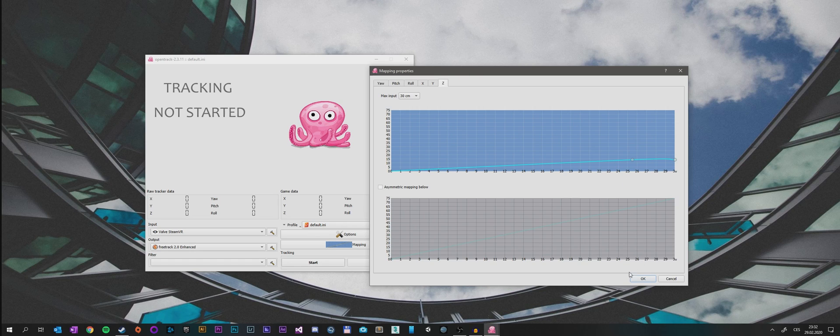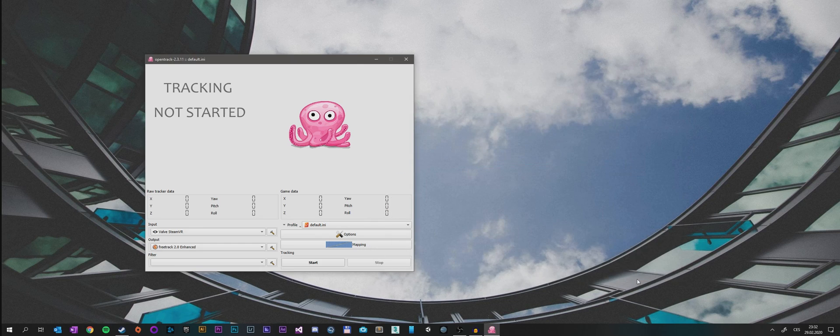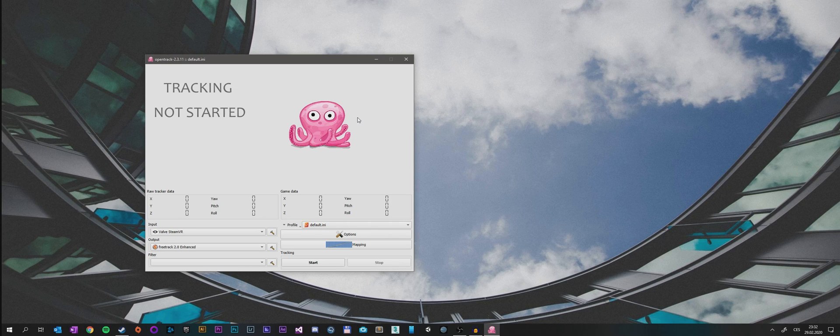After we set up the mapping properties, all we need to do is launch SteamVR itself. For me, that means I need to connect my VR headset and launch the SteamVR overlay.